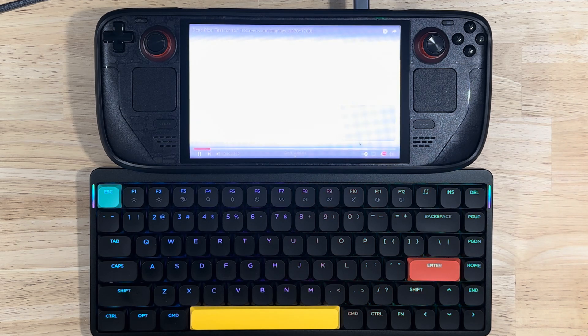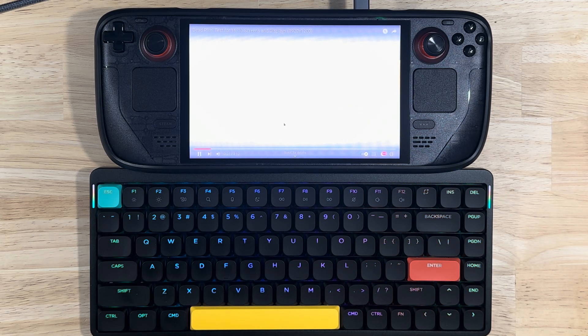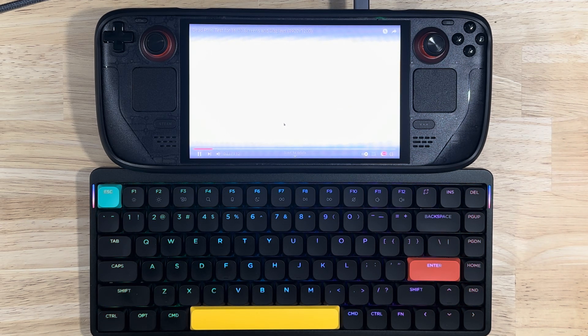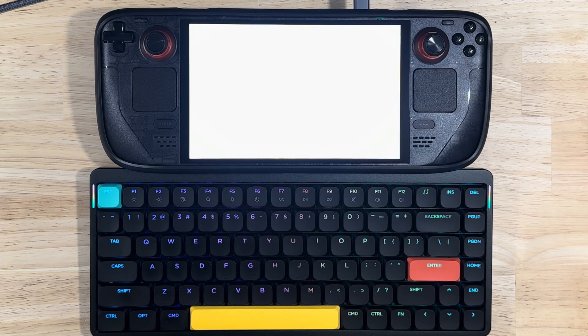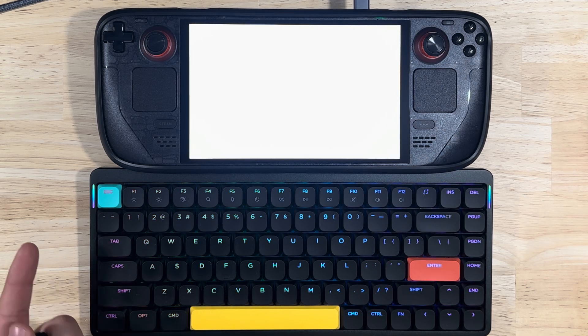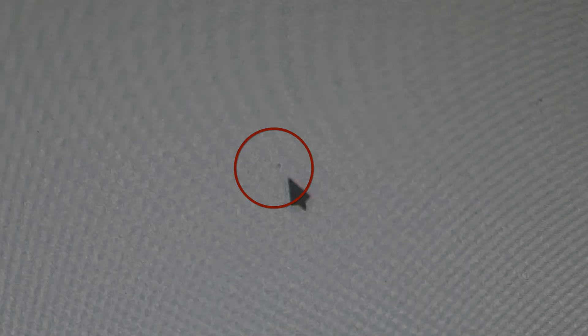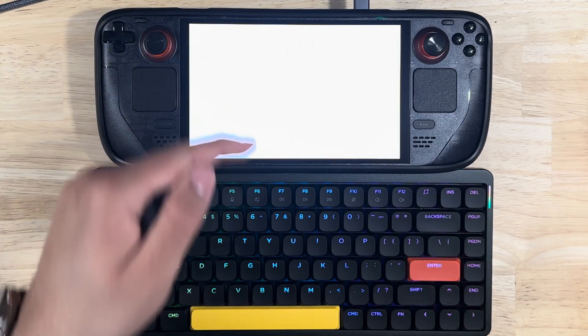I actually have a dead pixel right here. I'm not sure if you guys are going to be able to see it on camera, but I will get some photos of it and put it here in the video. It's actually a red pixel on a white background.